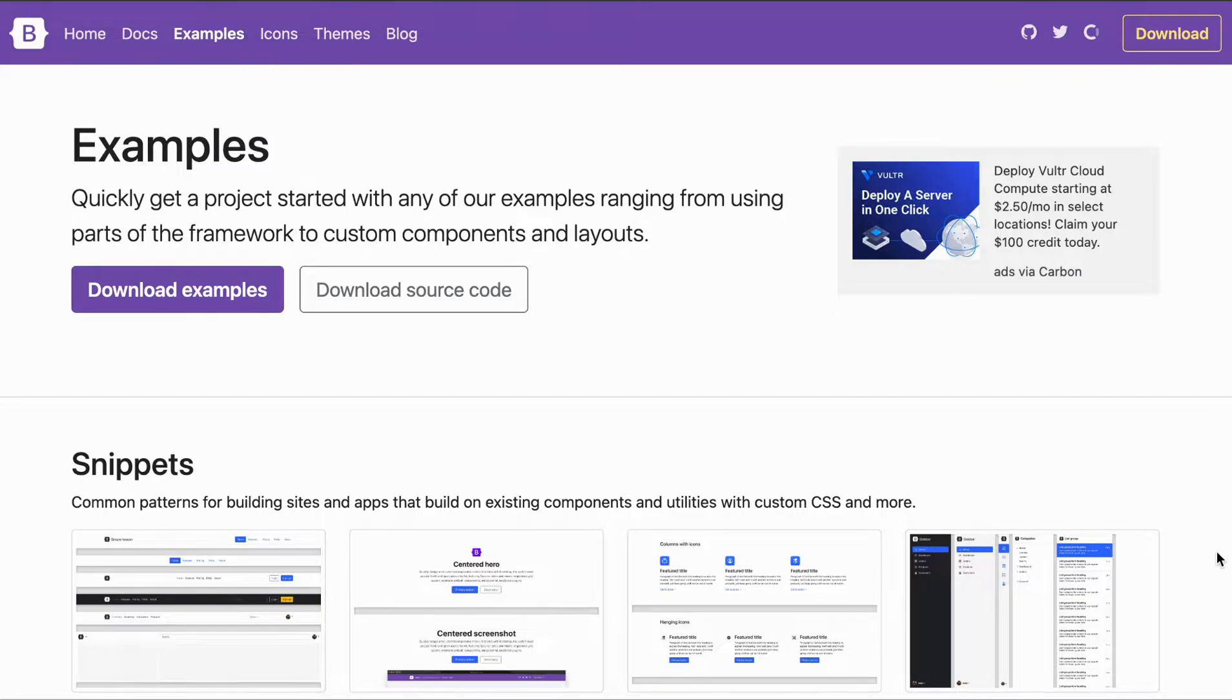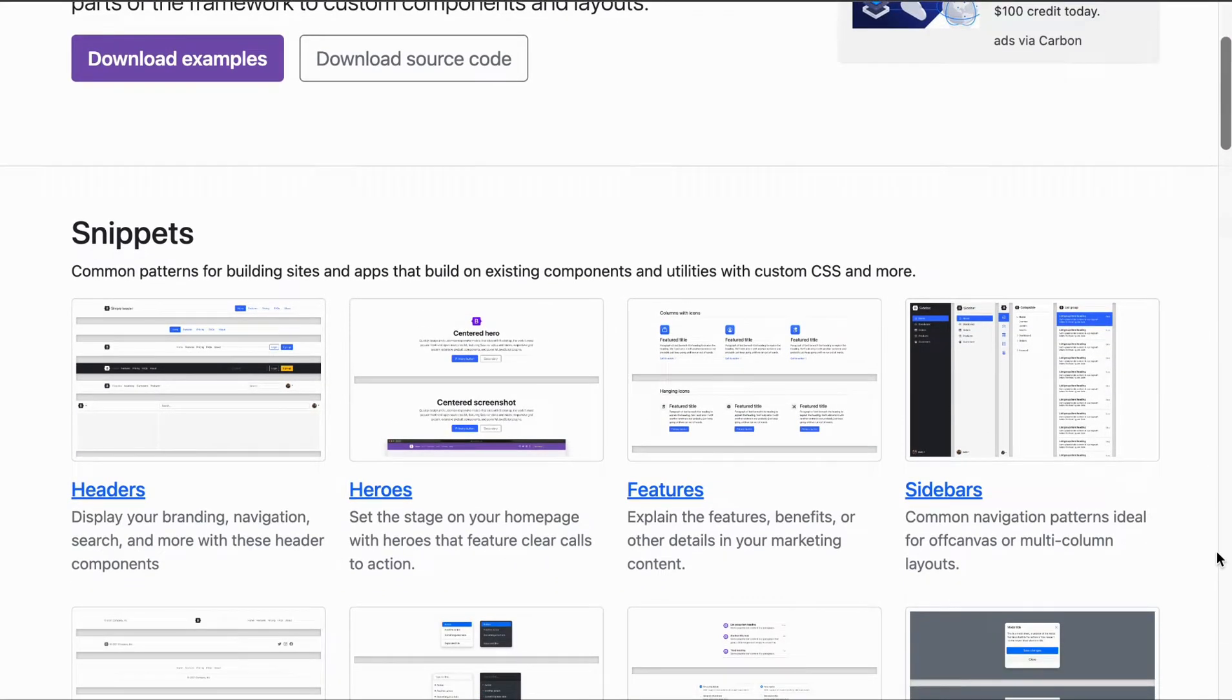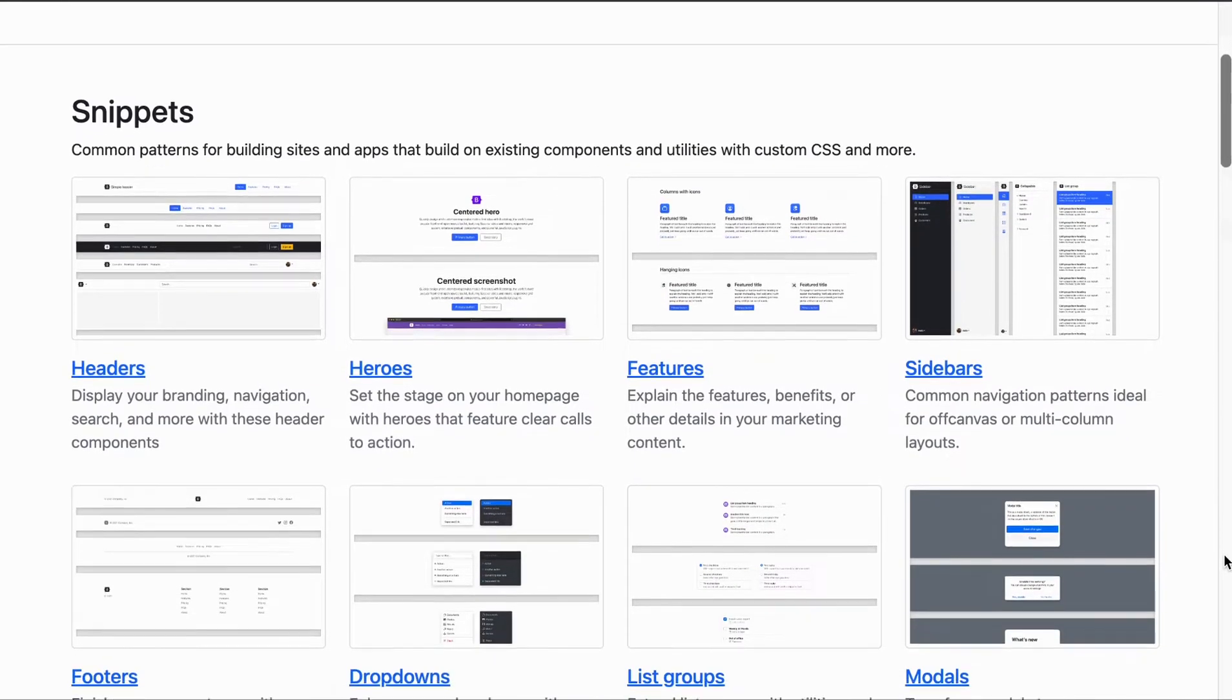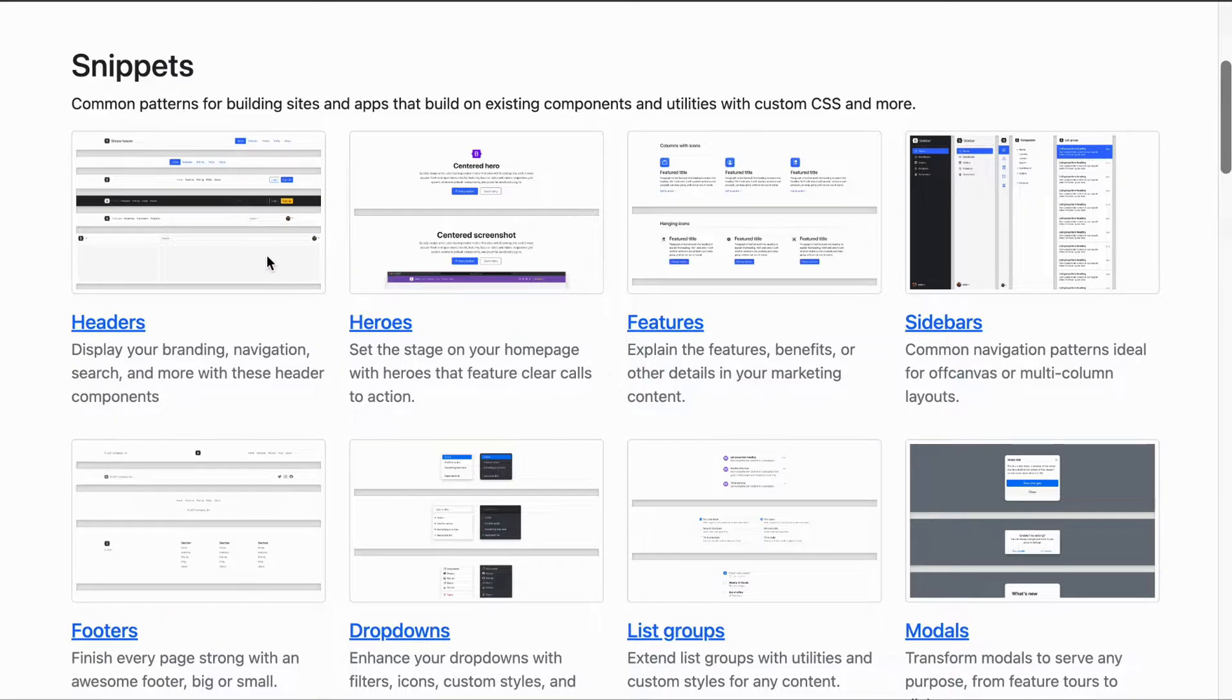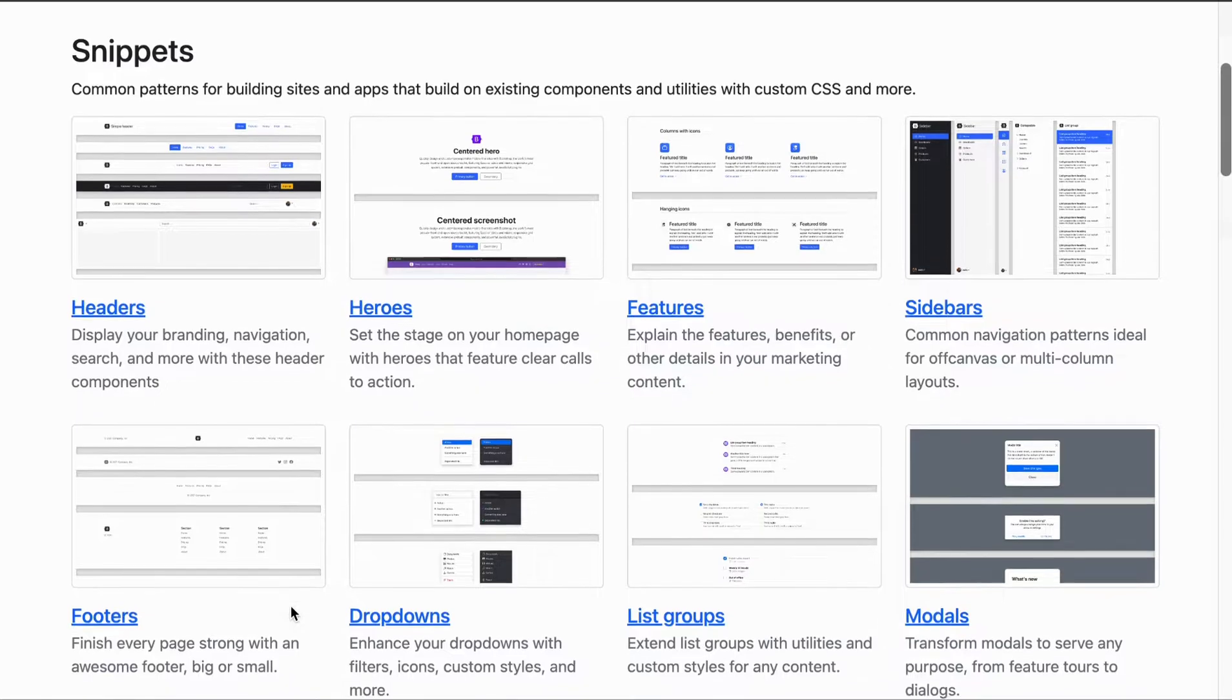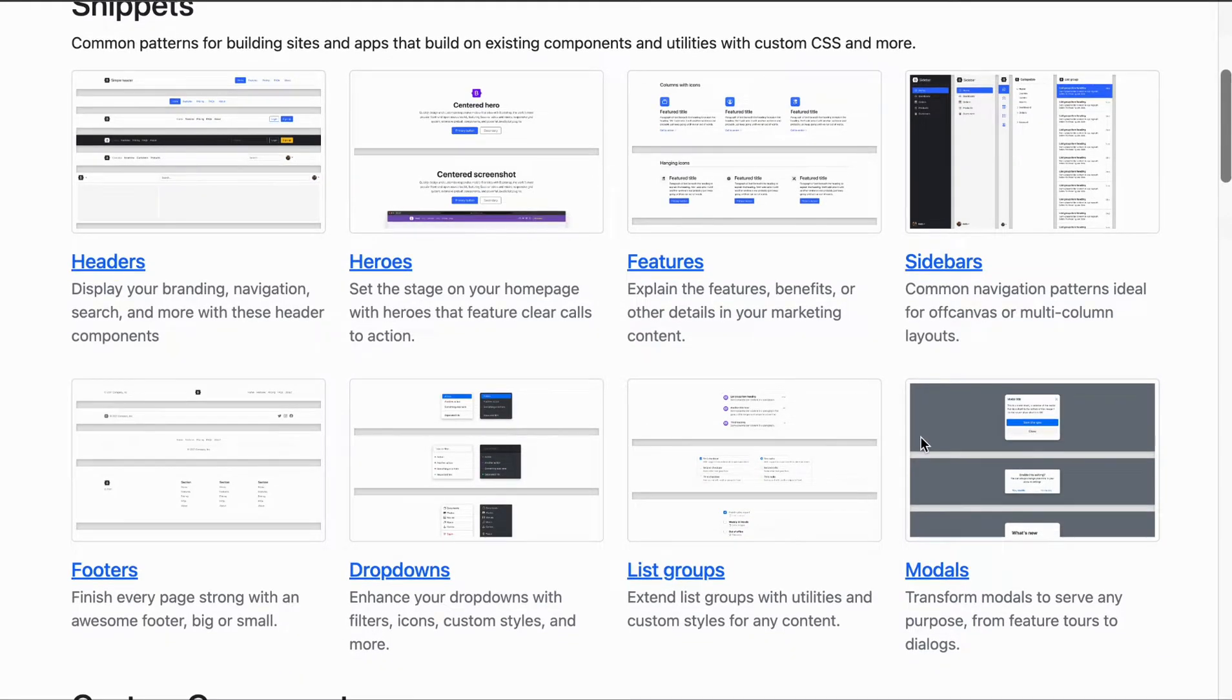For example, we see that there's different snippets for different types of components that you can add to your website, such as a header, different heroes, sidebars, drop-downs, footers, even modals.